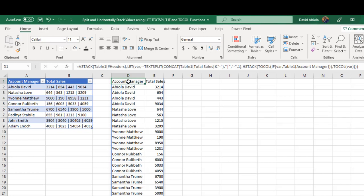This is basically how we can split our values using the LET, TEXTSPLIT, IF, and TOCOL functions. In the next video I'm going to show you how to do this in Power Query. If you liked this video, give it a thumbs up, comment, share, and subscribe to this channel. Thank you and bye for now — cheers!